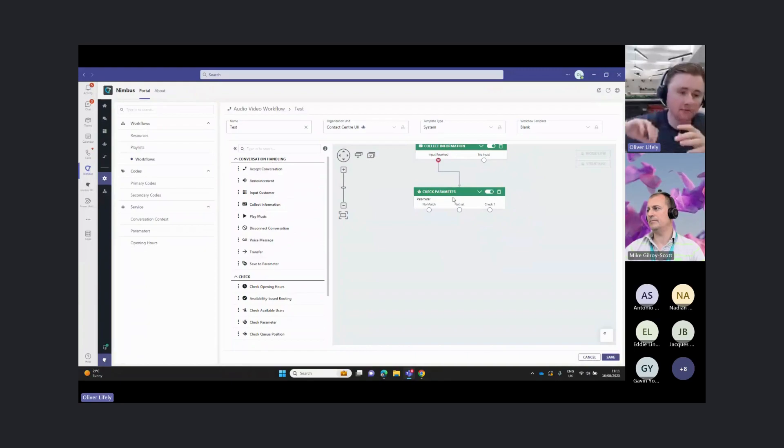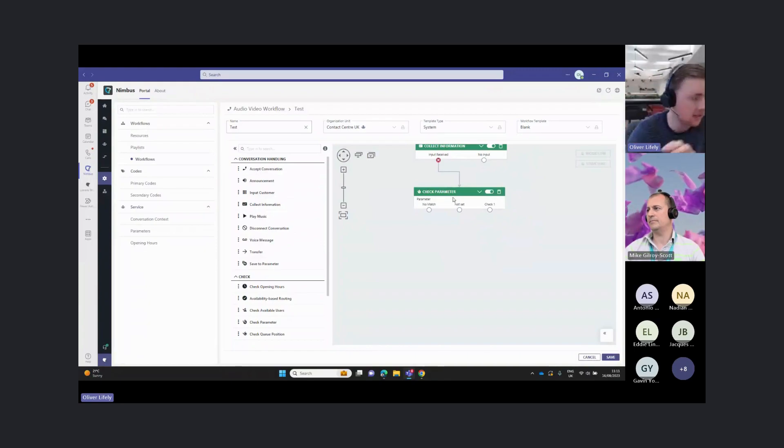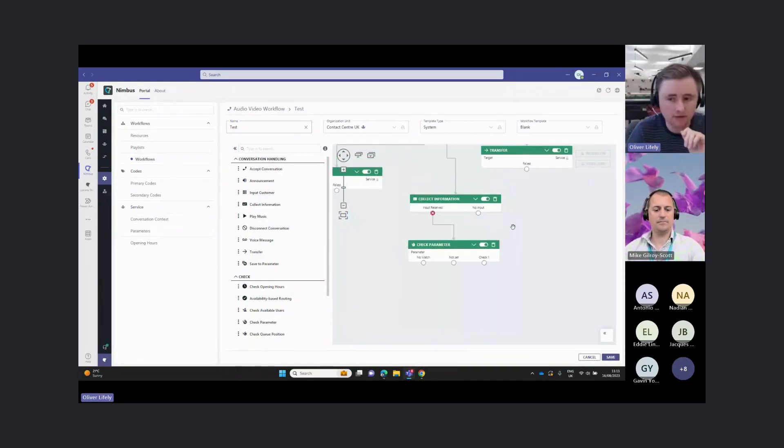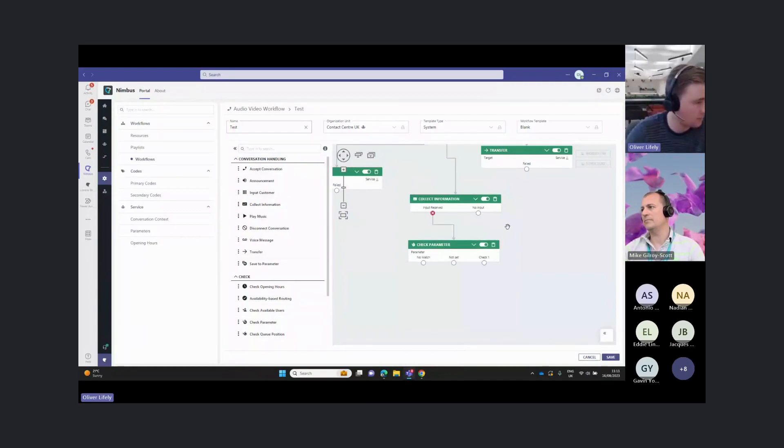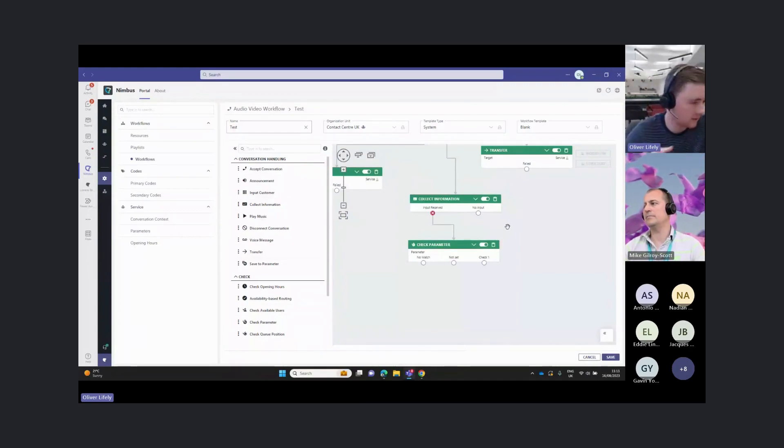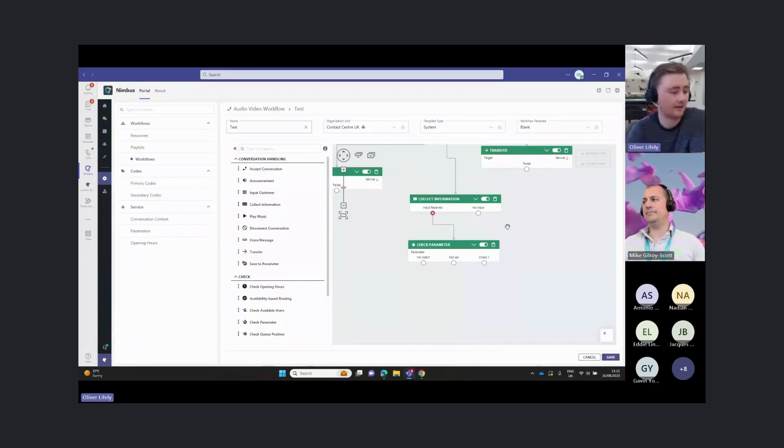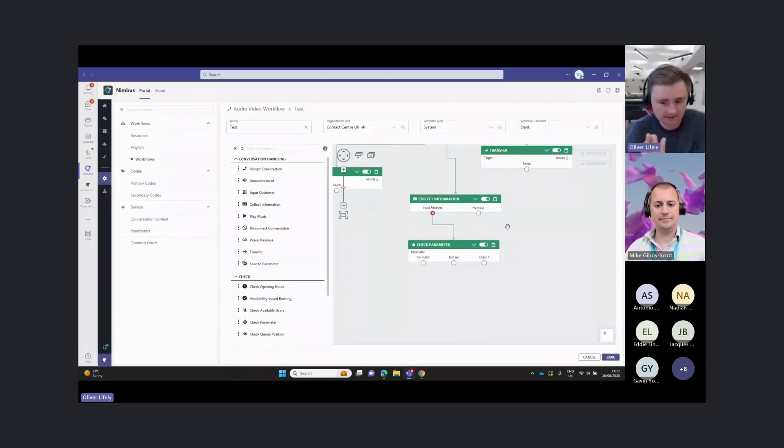We can use information from a custom database or a CRM system to route these calls, whether that's around VIP callers, or order information, or just any information that you have in your CRM system about those customers.